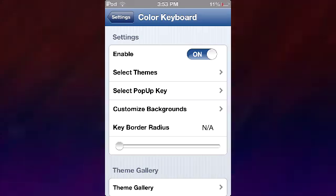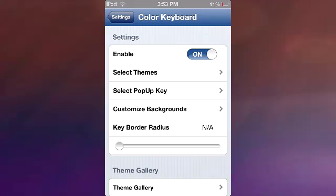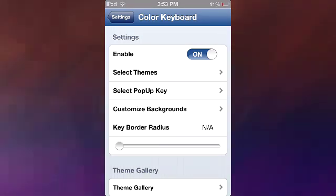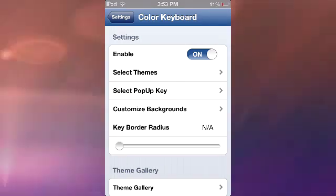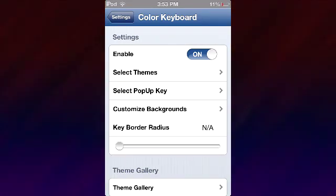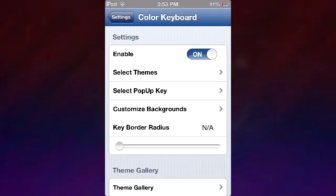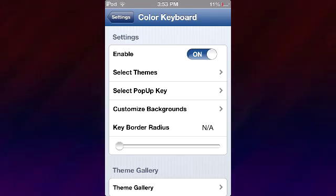I usually review new Cydia tweaks but today I have to review this one since I promised you guys I would try to make your devices look more like iOS 7's.